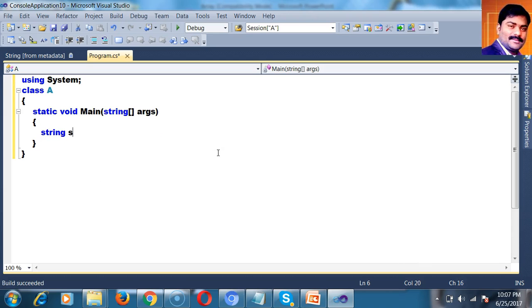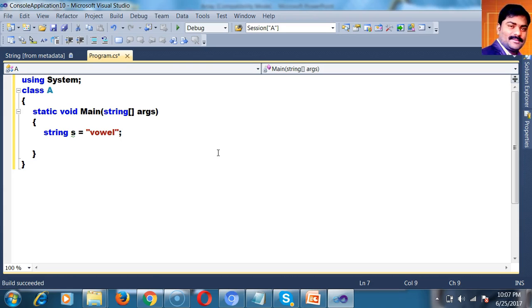For example, I will write string s equals to a string called 'vowel'. We already know that A, E, I, O, U are vowels — remaining are consonants. In this string, how many vowels are there? O and E — two vowels. Remaining three are consonants: V, W, L.